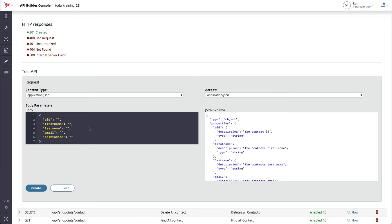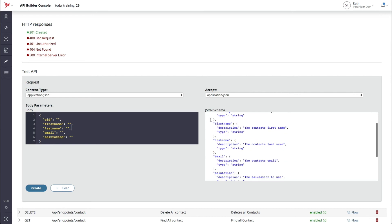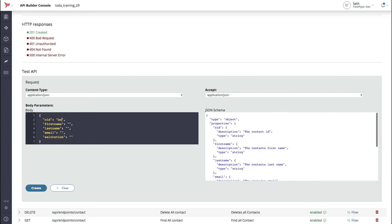Here you can see some pre-filled out body parameters, and on the right-hand side you can see a JSON schema representation of the body parameters. For example, you can see that there is an email which is expected to be of type string. We'll now use the test API to create four entries. Each of these contacts are superheroes. First, we'll start with Batman.